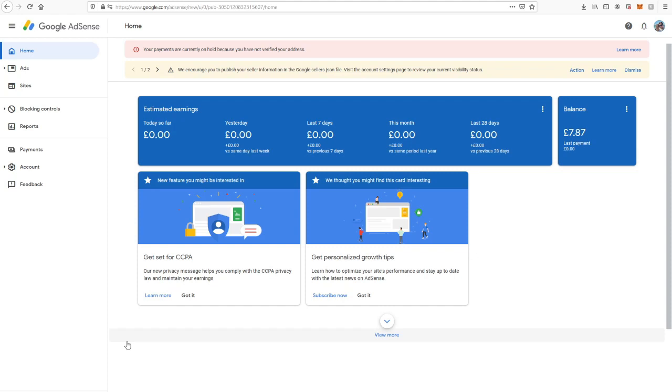And it should be done then, so it's as simple as that. It's a bit confusing - the instructions don't make any sense at all, but it is just on the home page like I showed you. Once you've done that, your address is verified, and once you reach the £60 threshold, you'll be able to withdraw money.